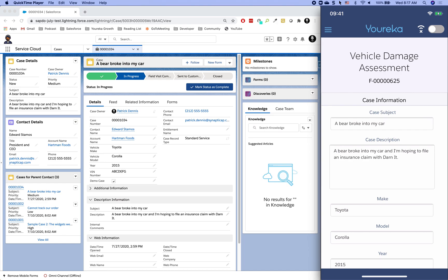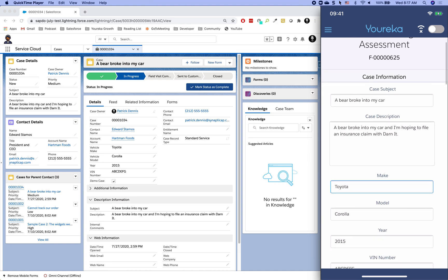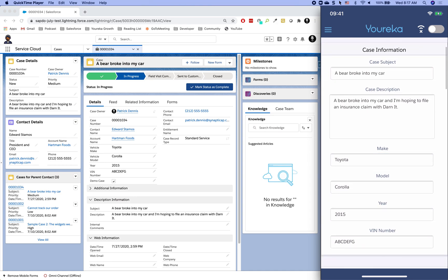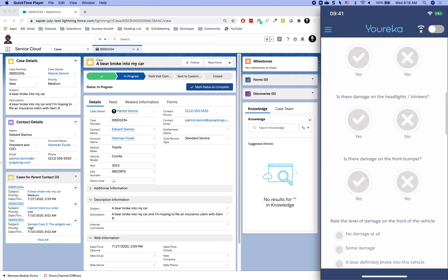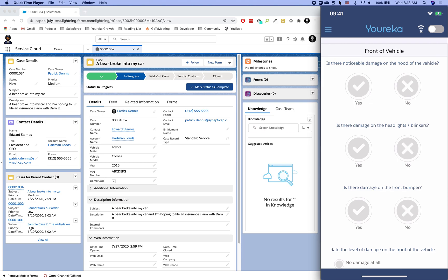Let's pretend we're arriving at the customer's location and they're showing us their vehicle that's been absolutely destroyed by a bear. Some basic information has been pre-populated from the case — the subject, description, make, model, year, and VIN number — giving our field rep high-level context about what they're walking into. The customer noted that a bear broke into the car and they're hoping to file an insurance claim with Darnit Insurance.